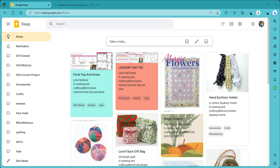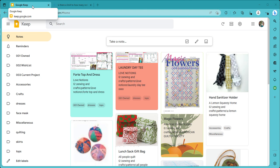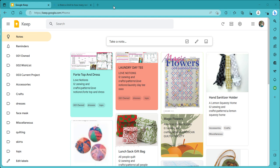I'm revisiting the idea of using the Google Keep note-taking app to organize my patterns, and I'll get into the advantages and disadvantages in just a little while.